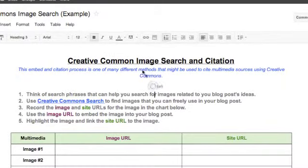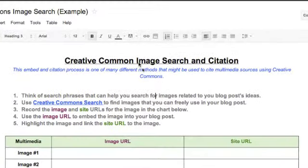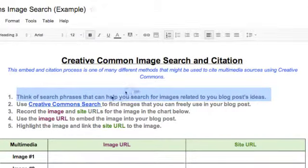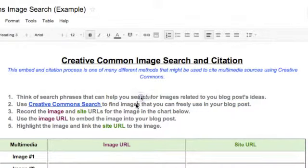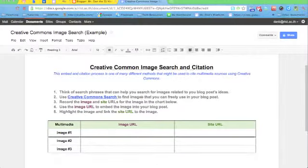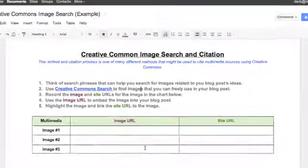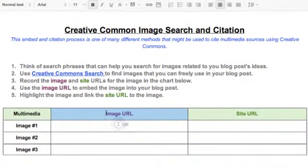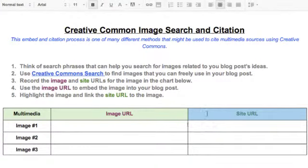You'll see that I've embedded or linked to a document. This document is going to put us through five steps that will allow us to gather the information we need. You'll notice that down below you have a chart where you can, for each image, put two things: your image URL and site URL.